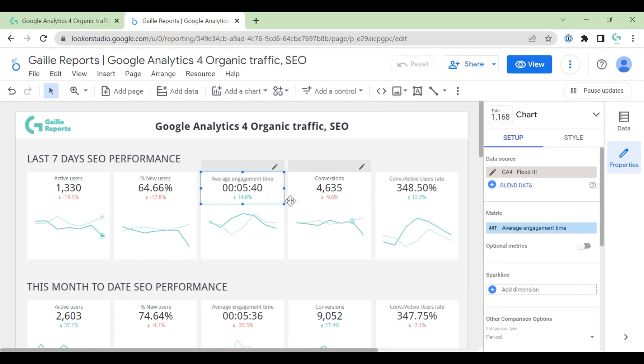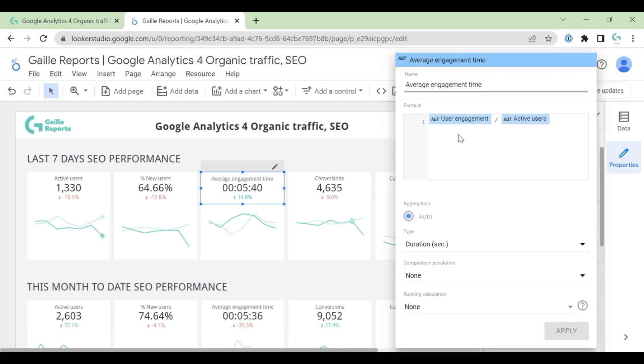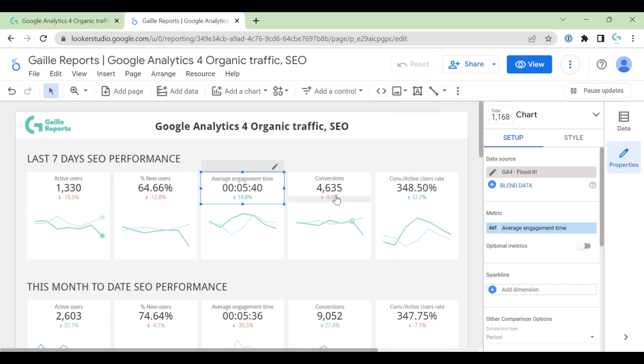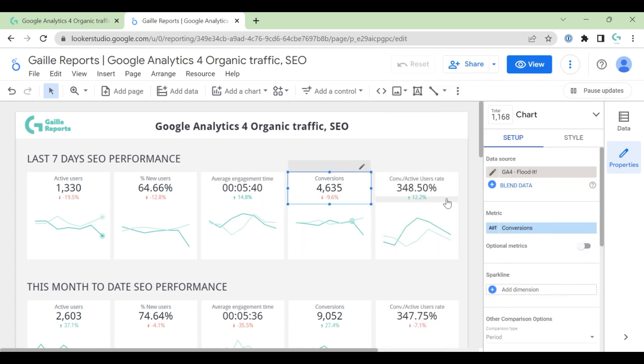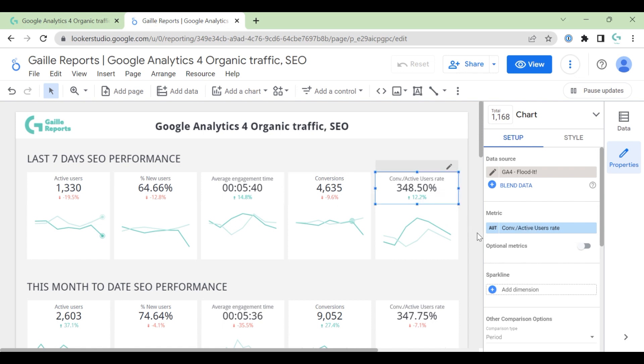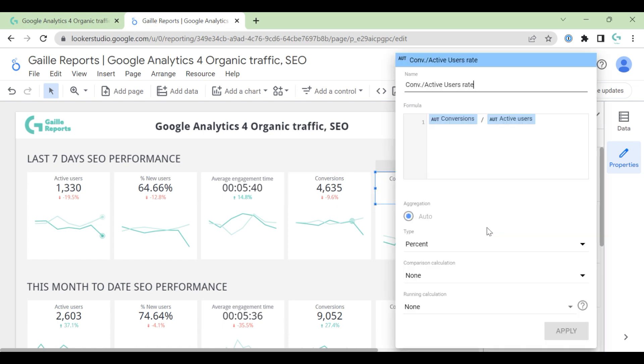Average engagement time doesn't exist. So I have to write formula. User engagement divided by active users. Conversions. This is conversions. No tricks here. And this is conversion rate. So we divide conversions by active users.